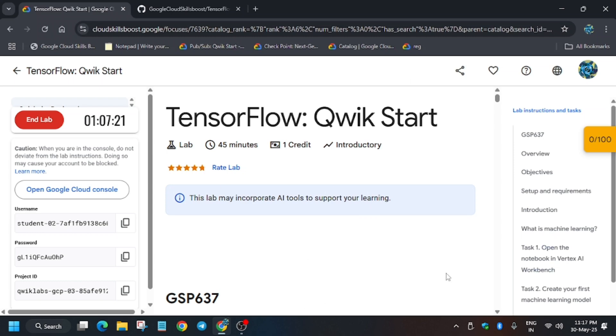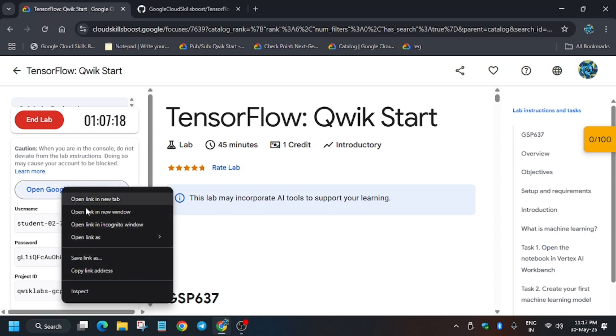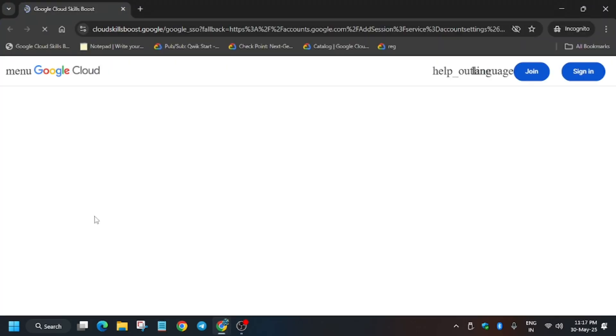Hello guys, welcome back to the channel. In this video we will cover another amazing lab, TensorFlow Quick Start. First of all, click on start lab and open console in incognito window. Now if you are new to this channel, like the video and subscribe for more such amazing content.